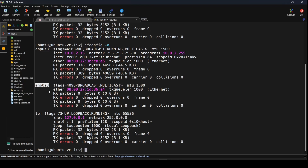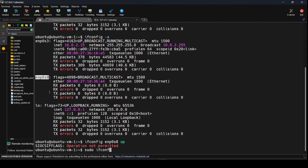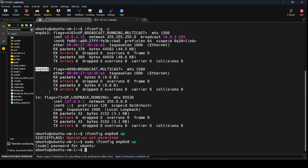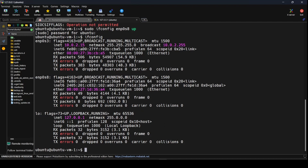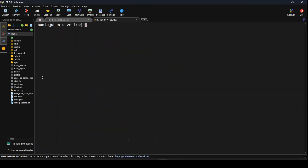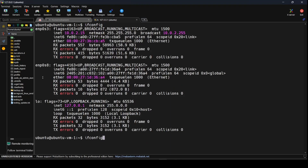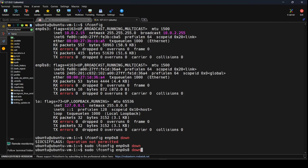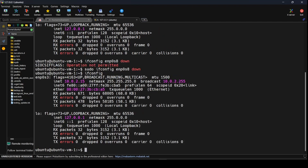This is the new network adapter that has been added. I can say ifconfig, the adapter name, and then say up. Since I'm not the superuser I would not be able to do that directly, so I would prefix it with sudo. You would now see that the second network adapter is also enabled. If I want to disable it, I say ifconfig, the ethernet card name, and down — this would disable the network adapter.